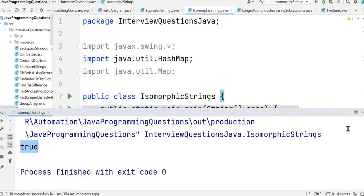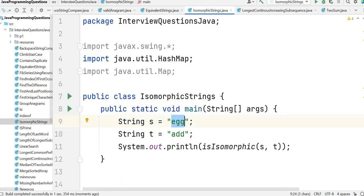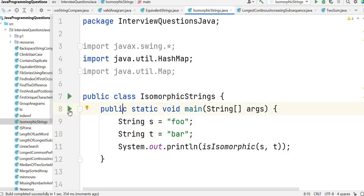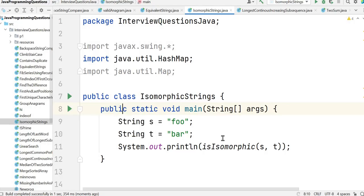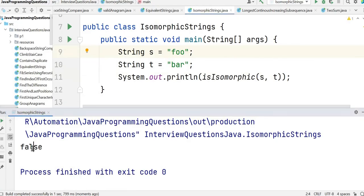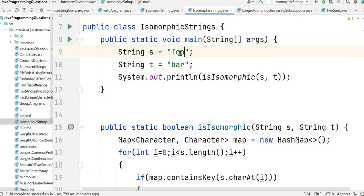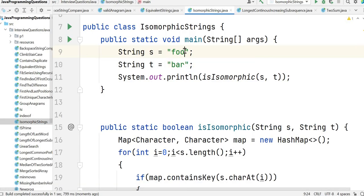We can see the output is true. Now let's take another example — 'foo' and 'bar'. These are not isomorphic strings so it should return false. Let's run the program and see the output. The output is false because these two are not isomorphic strings — one O is mapped to A and another O is mapped to R. This is how we solve this problem.